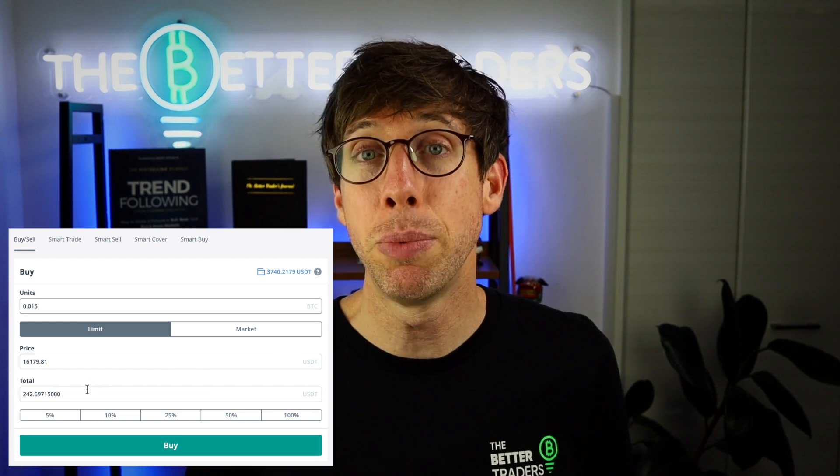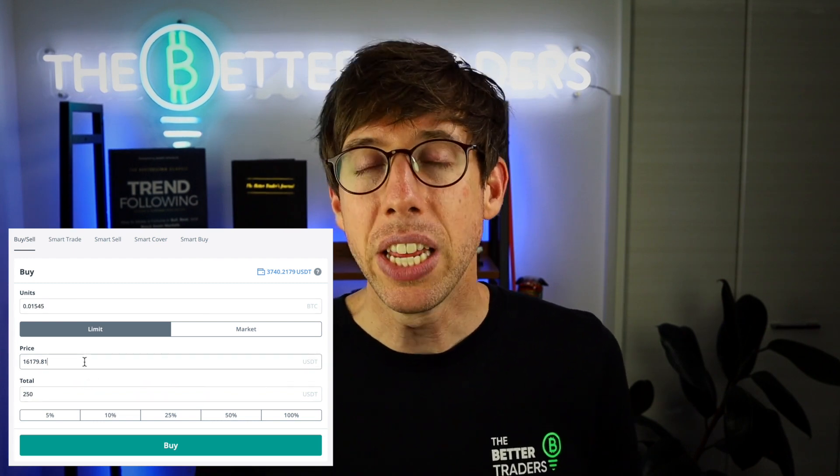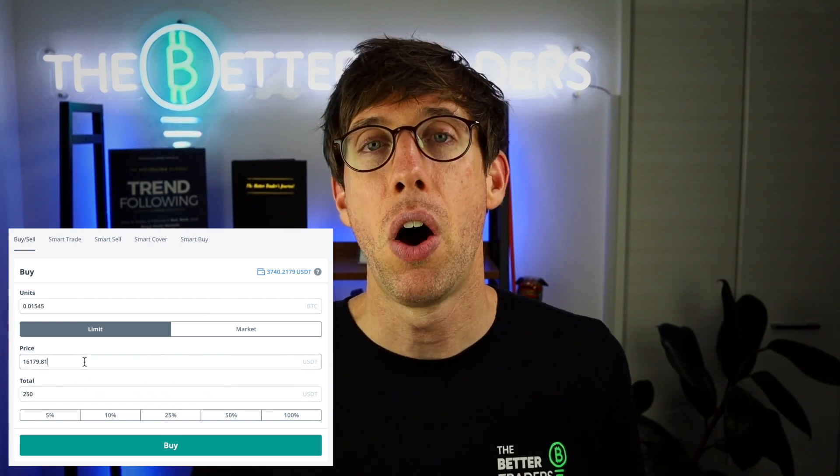Buy/Sell is pretty self-explanatory — one side says buy, the other says sell. So if you want to buy some Bitcoin and just hold it, and you don't want to monitor the price with 3Commas tools, this is what you're going to do. You're going to enter the number of units you want, or the amount of stablecoins you want to use to buy Bitcoin. Then you have to decide on a price.